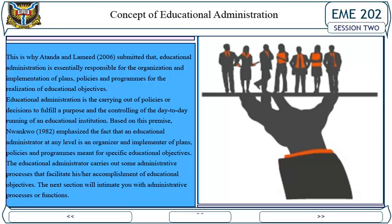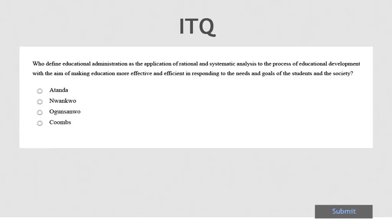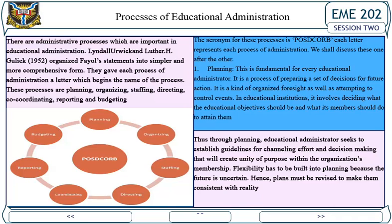Based on this premise, Work on (1982) emphasized that educational administration at any level is an organizer and implementer of plans, policies and programs meant for specific educational objectives. The educational administrator undertakes administrative processes to facilitate or accomplish management in terms of educational objectives. The next session will introduce you to the administrative processes and functions of educational administration.